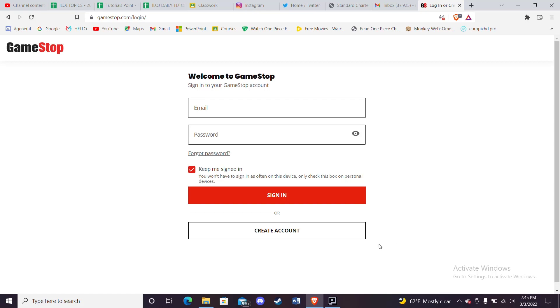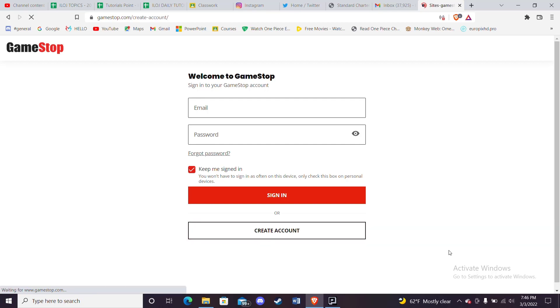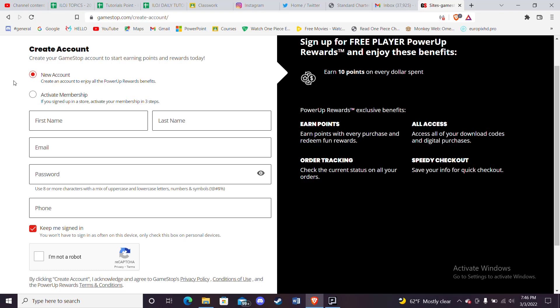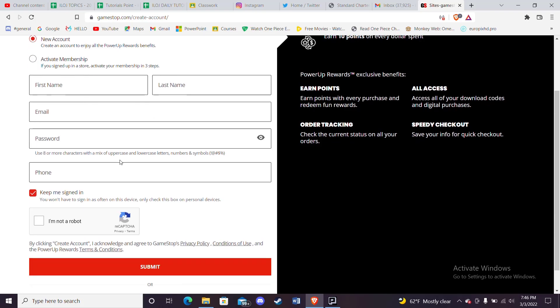Once you click on the create account button, you'll be further guided to another page. In this page you'll have to fill in some credentials. You can either choose between if you want to create a new account or if you want to activate a membership. For this video, let's choose the new account option and then proceed to the other steps.